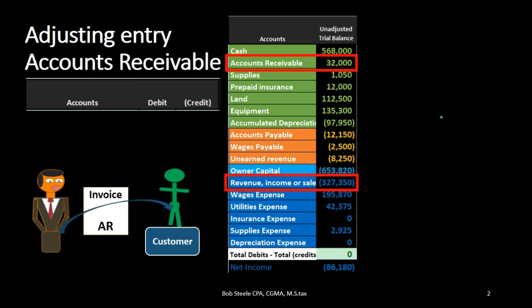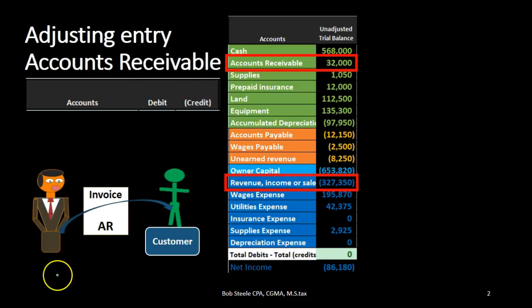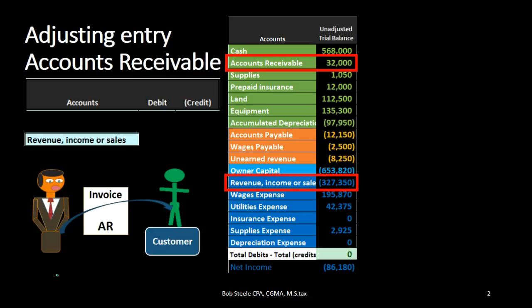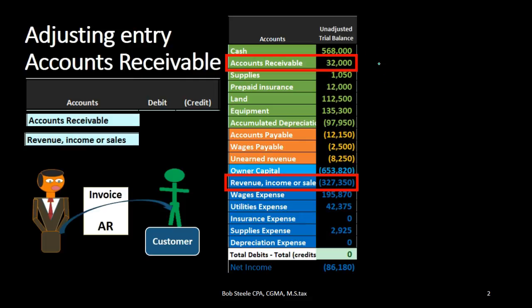We can even know which direction the accounts are going. Income statement accounts only go one way — they go up. Revenue has a credit balance, represented by the bracket. Therefore, in order to make it go up, we do the same thing to it, which is a credit. So we're going to credit revenue. And if we're crediting revenue, then we're going to debit the other account, which of course is accounts receivable.